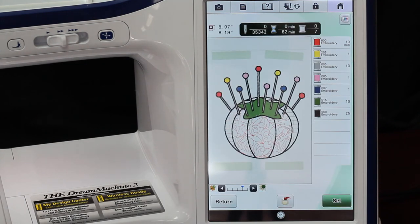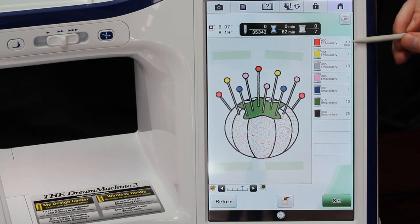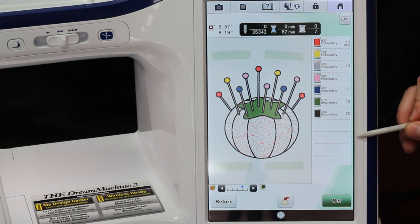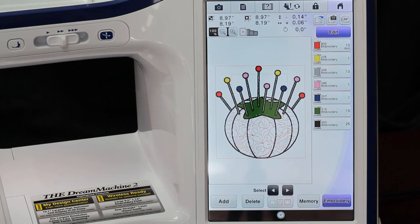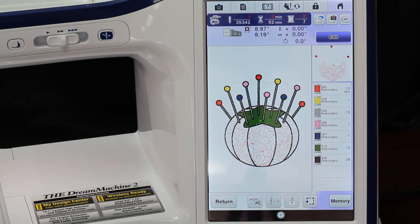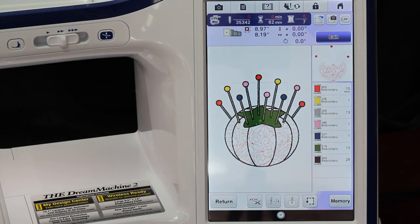And there it is, all ready to sew out. So super, super easy. We've got all of our colors right here, so as soon as we're ready to sew, all we do is hit Set, okay, and now there it is on the embroidery screen ready to sew, just like that.